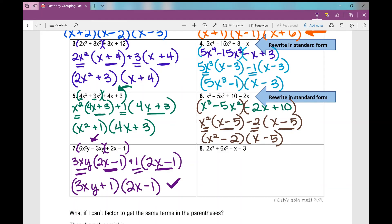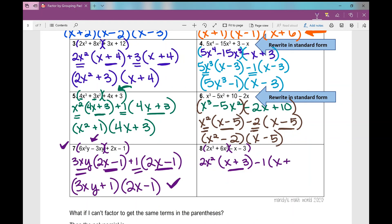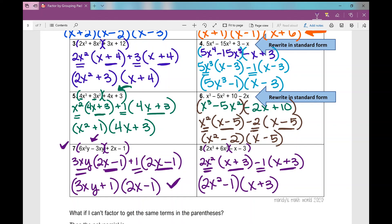You can always check your work by FOILing these two binomials — first, outside, inside, last — just checking to make sure you get what you started with. Number 8 is the last one. It's written in standard form, so we'll group the first two terms and the last two terms and factor out a GCF. The GCF from the first two terms is 2x squared, and I'm left with x plus 3. In the second binomial, we have negative x minus 3, but I need x plus 3, so I'll factor out a negative 1, leaving x plus 3. Putting the GCFs together: 2x squared minus 1 times x plus 3.